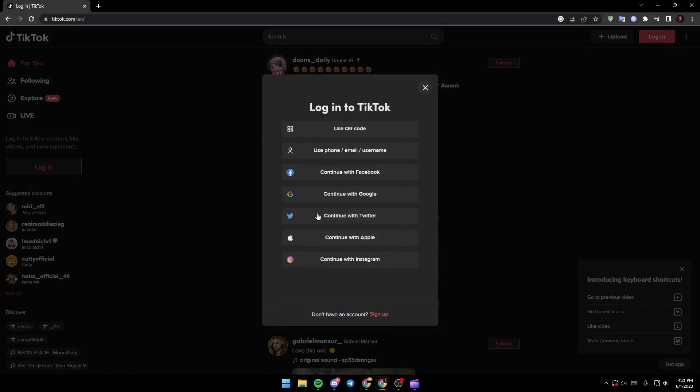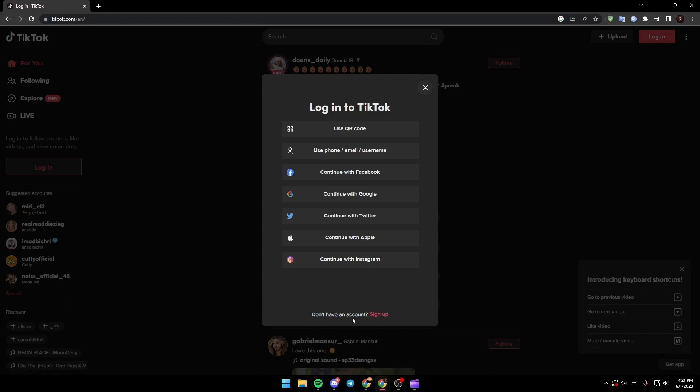And if you don't have any account just go ahead, go to the bottom and then as you can see guys here they say don't have an account, sign up. Just click on this red sign up.